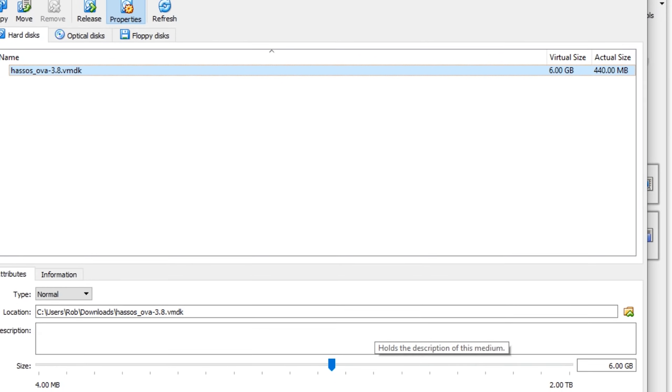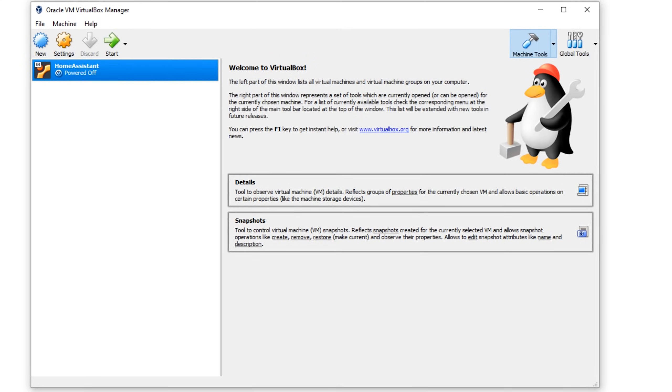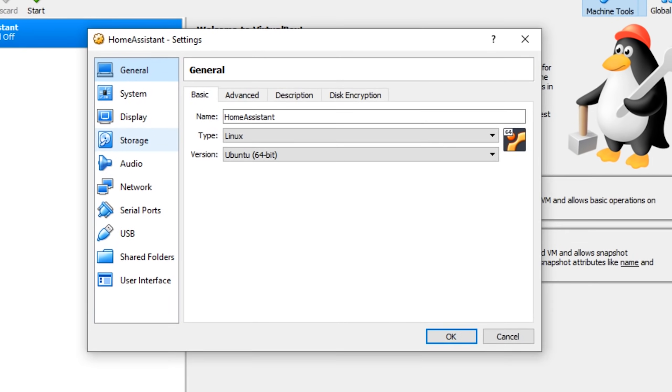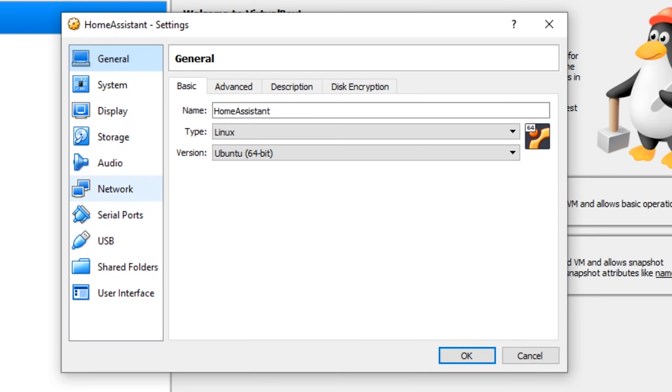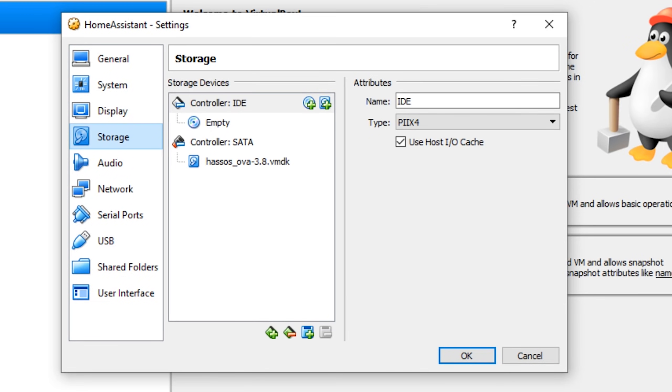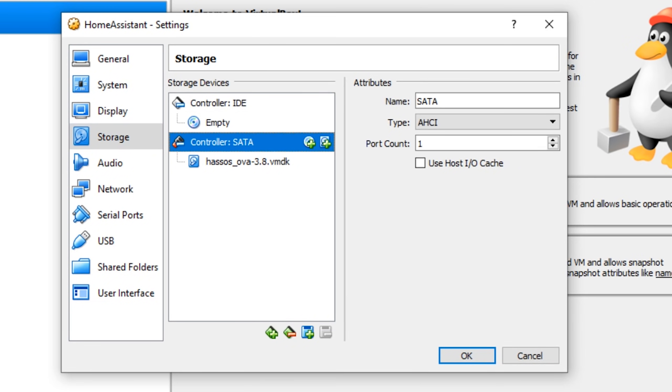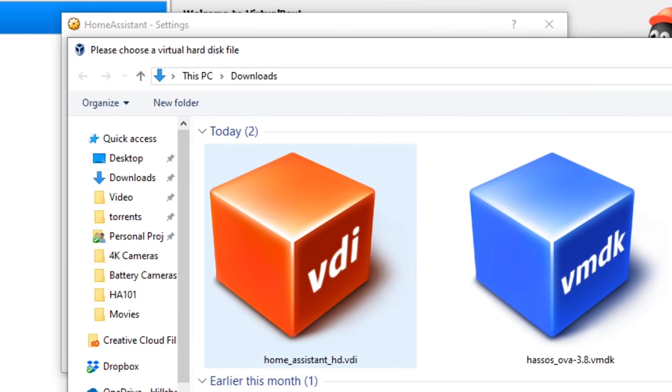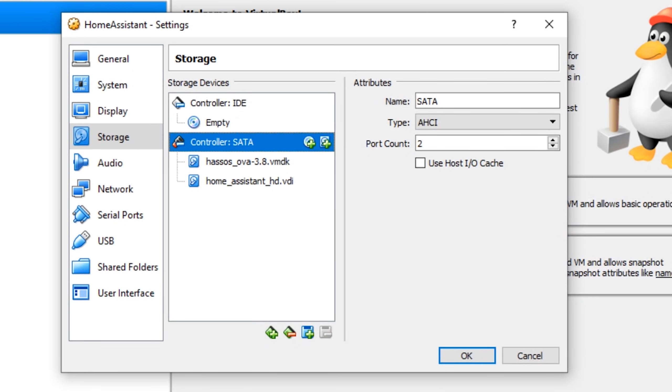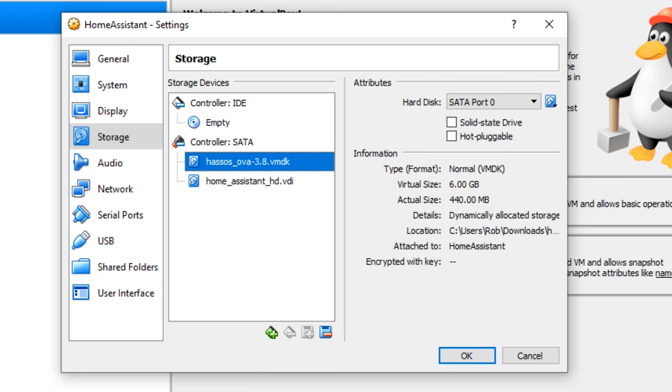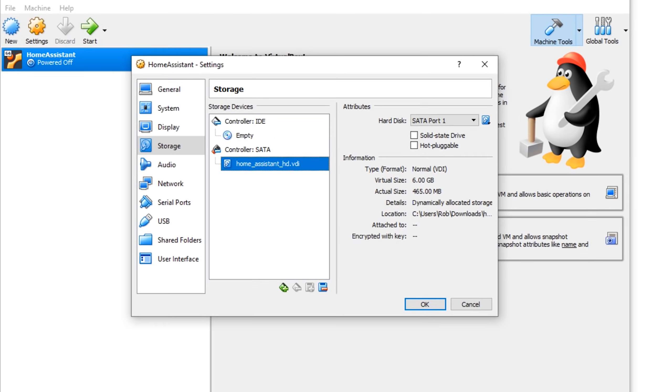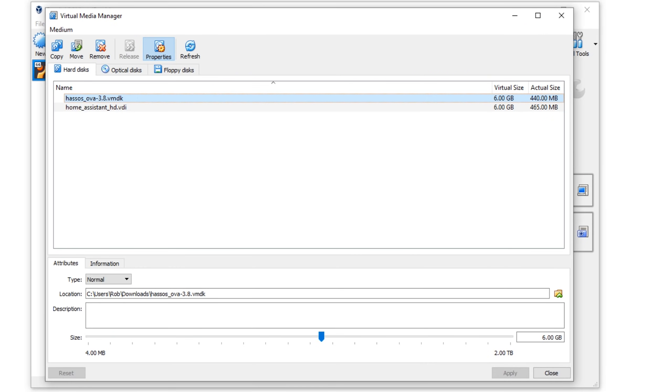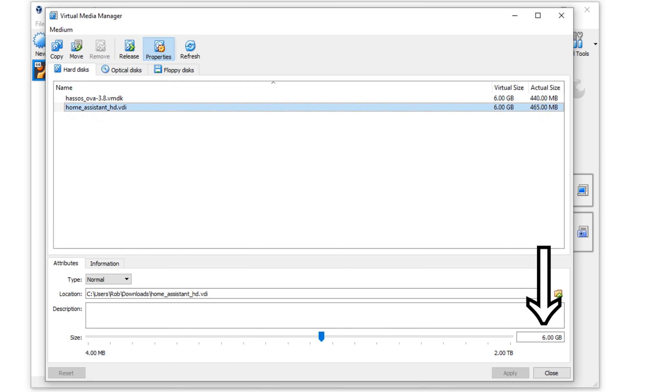Close out of the virtual media manager and then right click on your virtual machine again and select settings. Under storage, right click on the SATA controller and select add hard disk. Select choose existing disk and navigate to that home assistant HD file that we just made, and press open. Next you're going to remove your original VMDK disk by right clicking on it and selecting remove attachment. The last thing you need to do is go back to virtual media manager and expand the size of your new home assistant HD disk file up to 32GB.